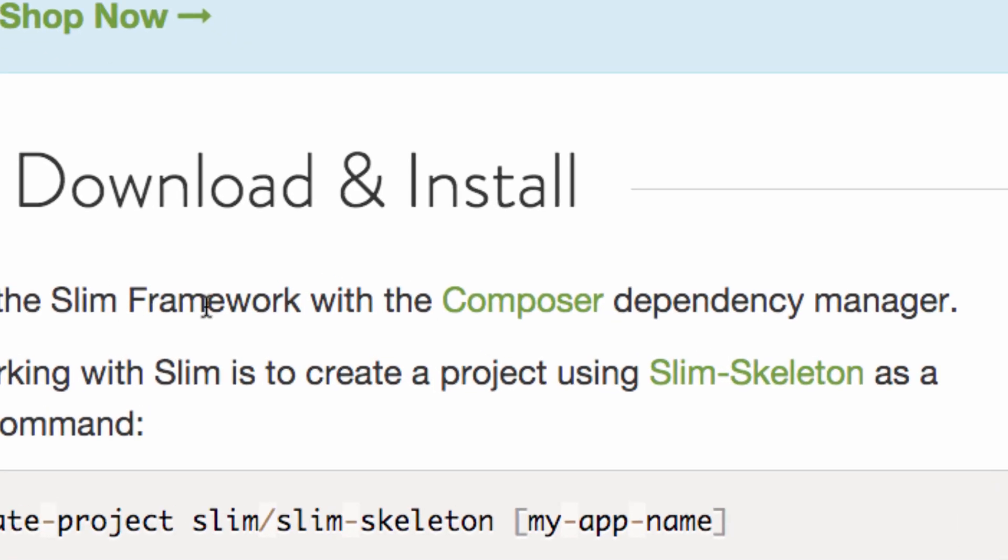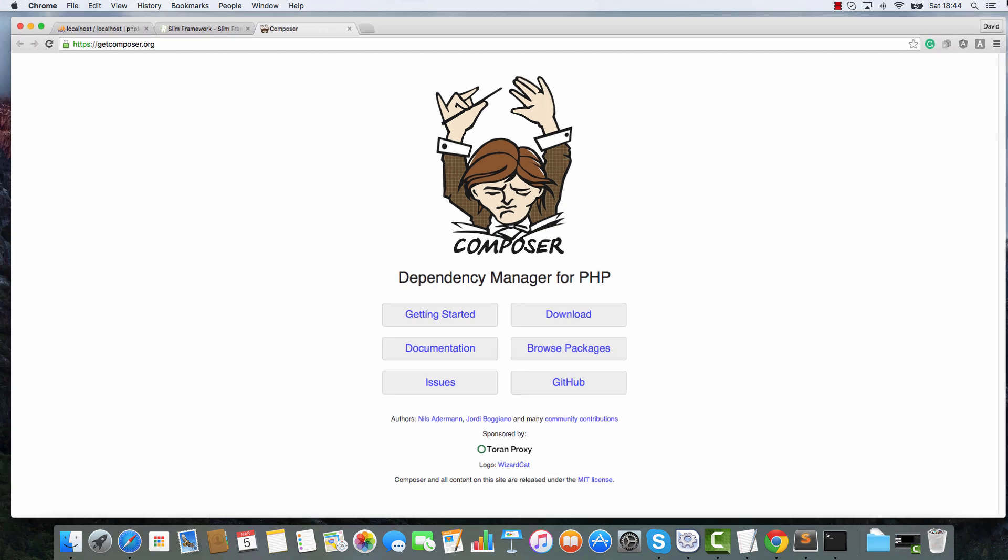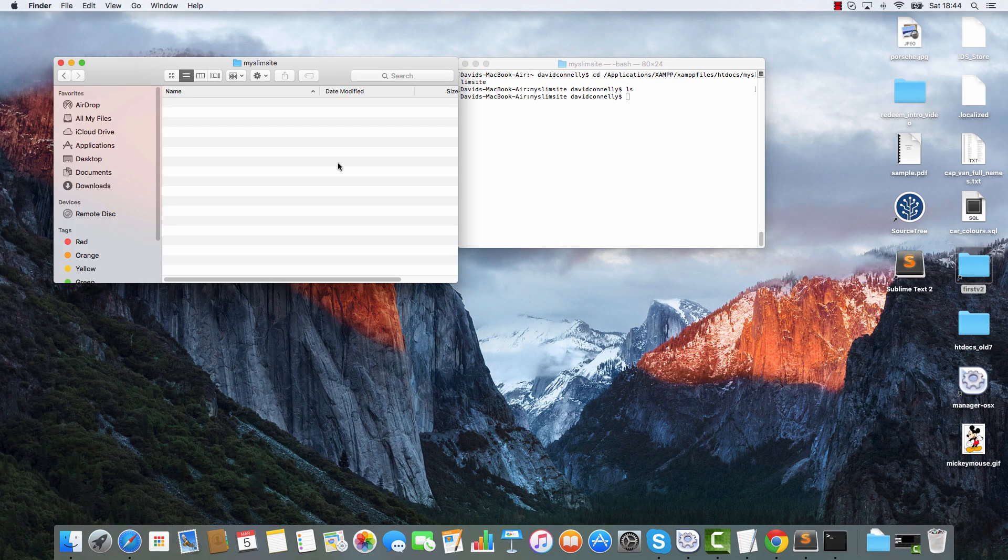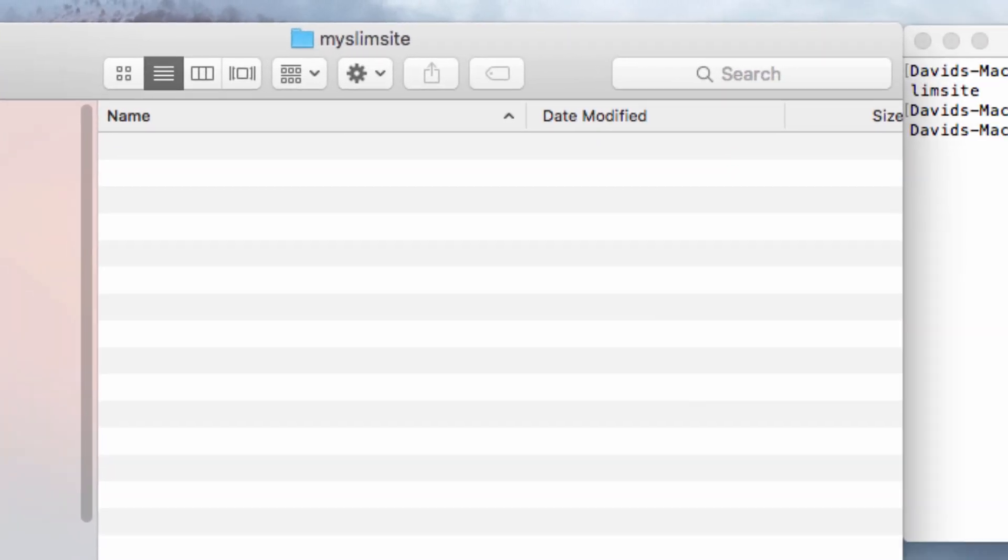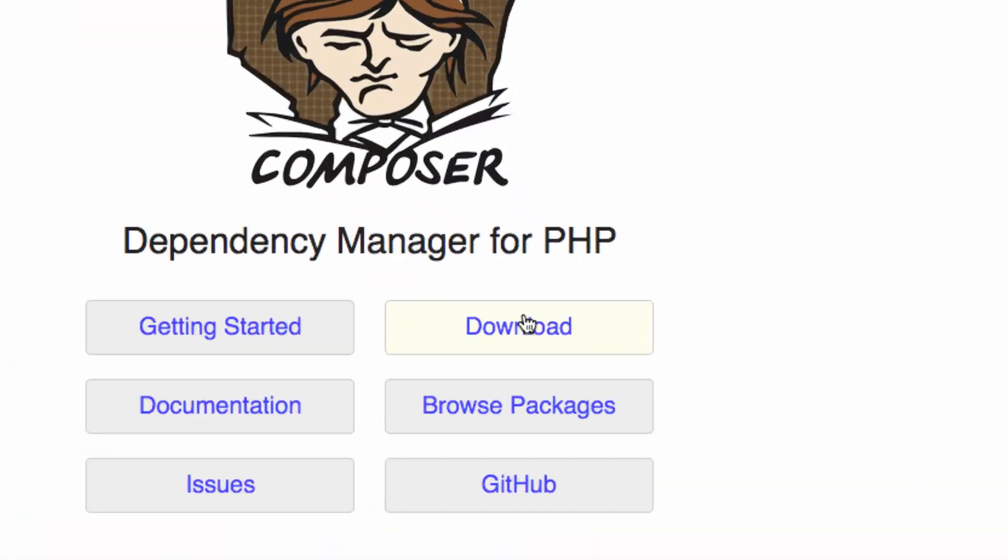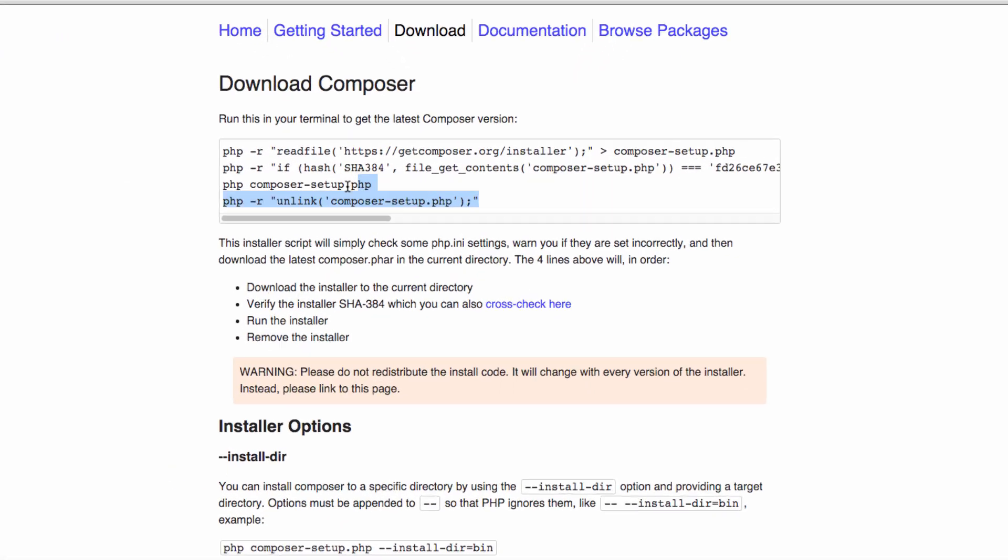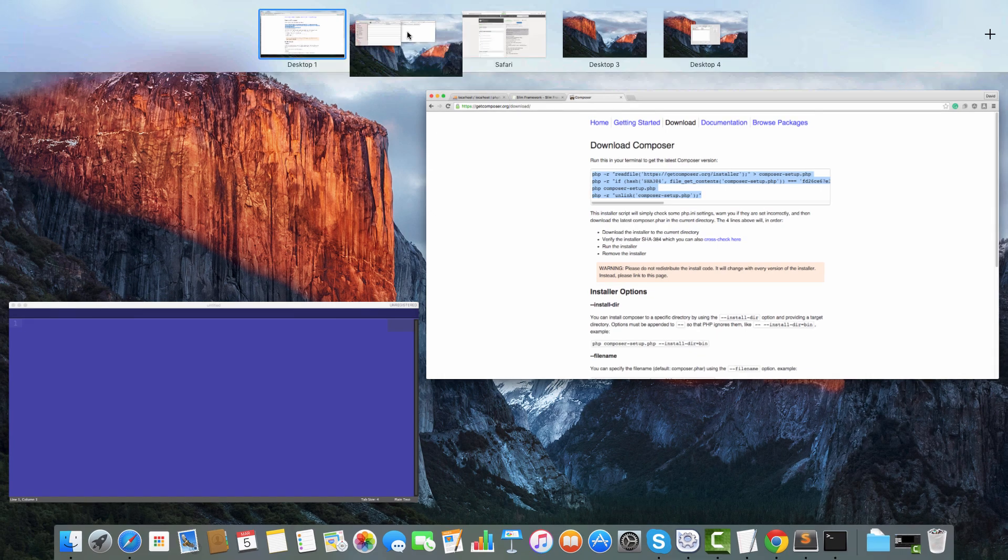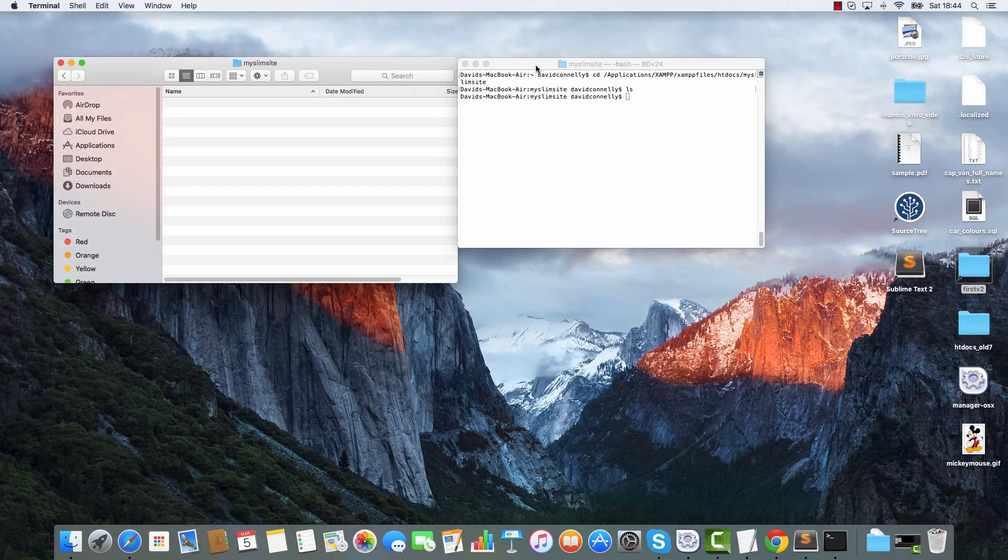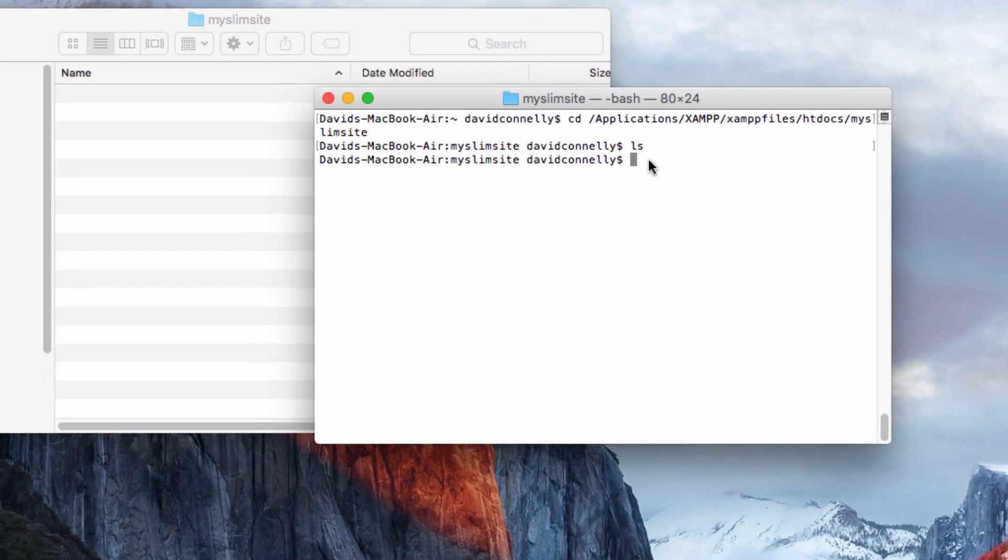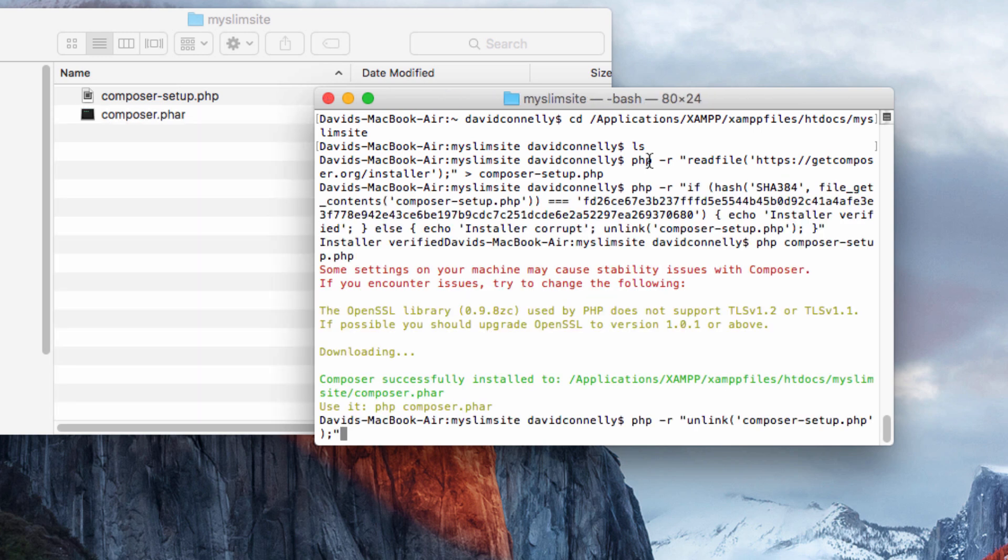First thing we're going to do is we're going to get a hold of this highly controversial thing called Composer, which isn't really controversial at all. So we're going to head over to Composer and I'm going to download Composer straight into this folder here. We click download and we have some code here. I'm going to grab this code and paste that in.